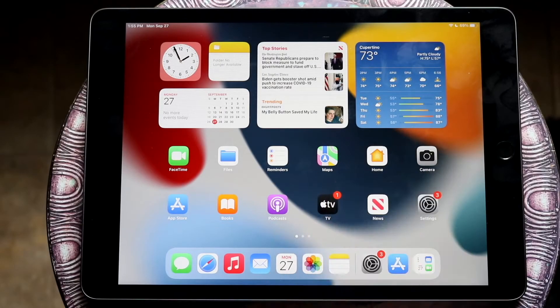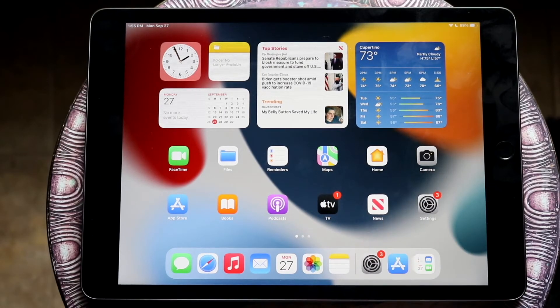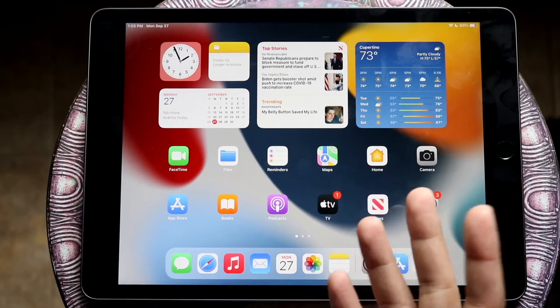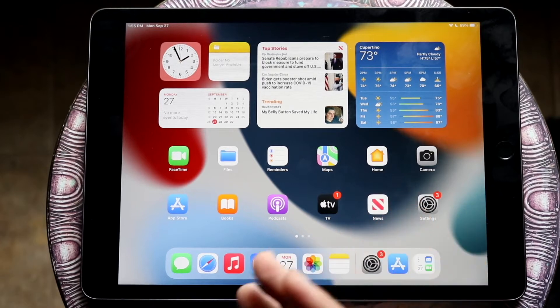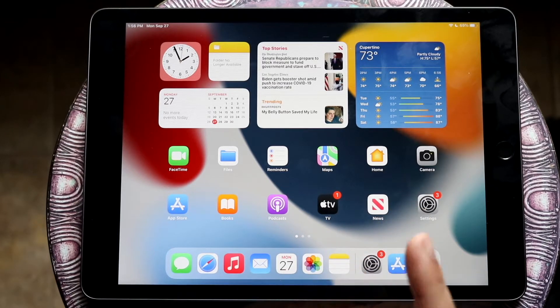Welcome back everyone. I'll go ahead and show you how to screen record on your iPad 9th generation. This is a very easy process. It does not take too much time at all.